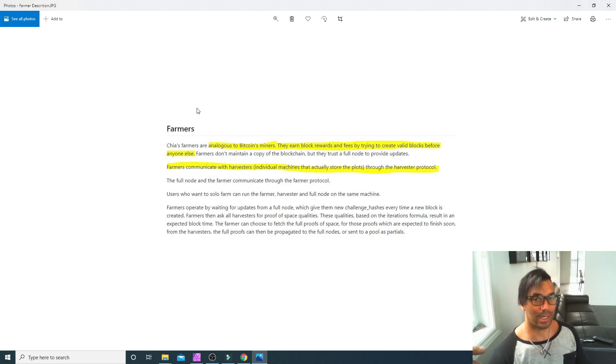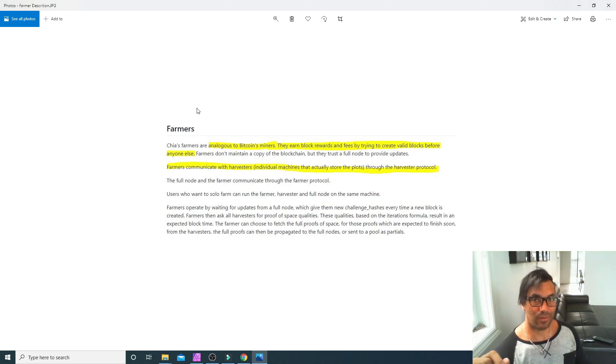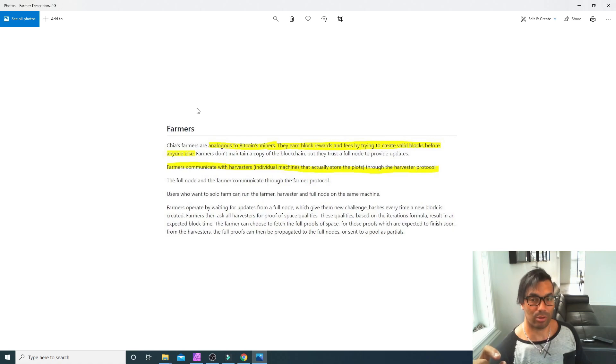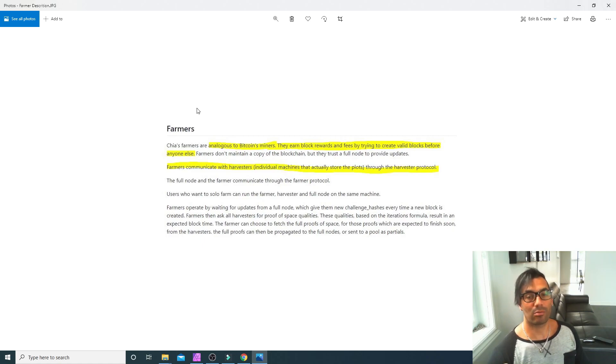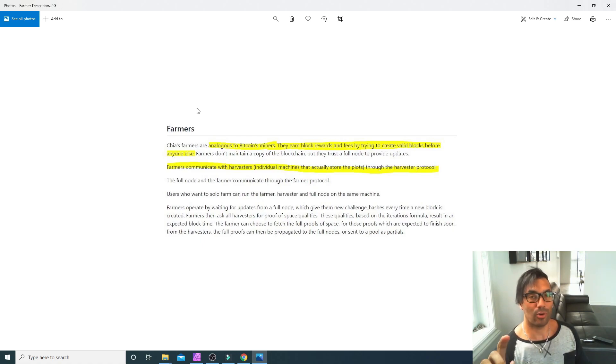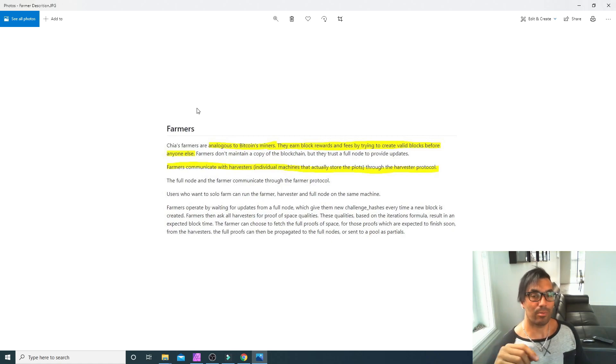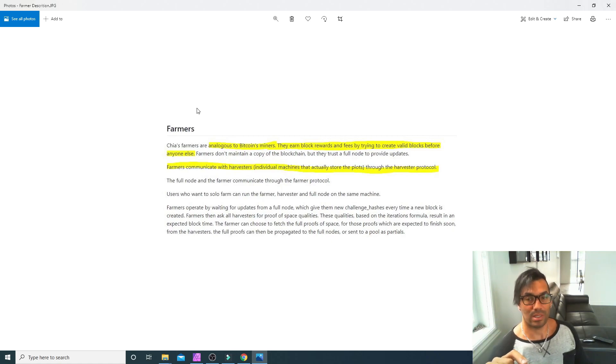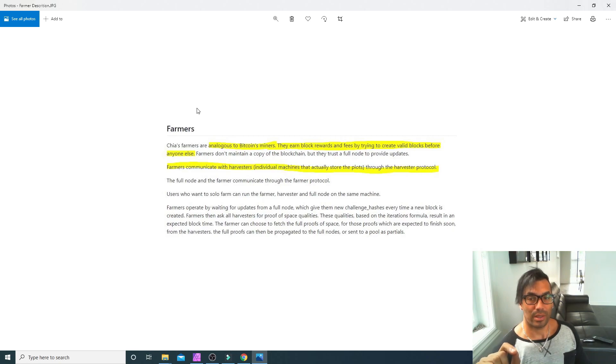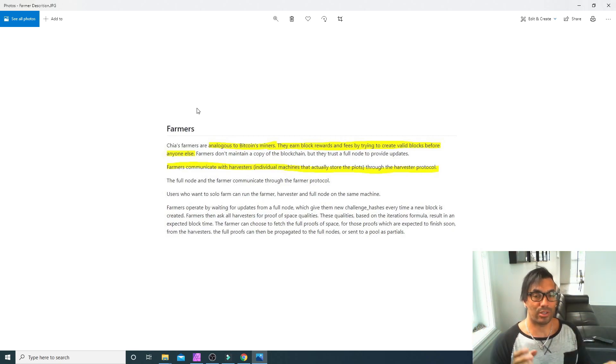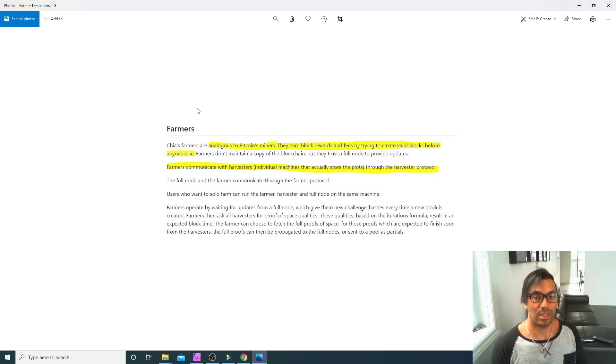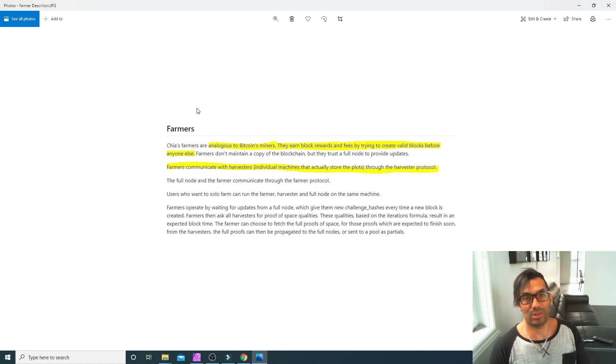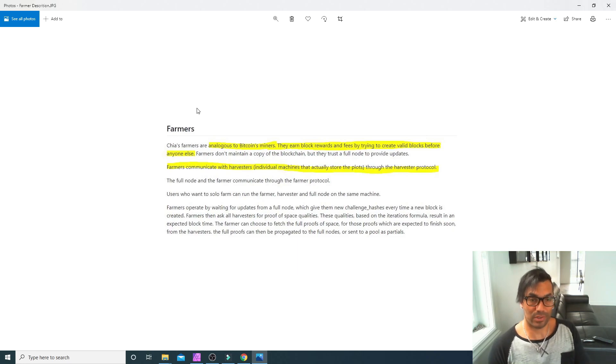If it actually was, then it would be the one that's actually mining or farming the crypto plots. I think that's an erroneous statement here—they earn the block rewards and fees by trying to create a valid block before anyone else. Basically my theory on this was that if you had multiple farmers, multiple farmers would be trying to create a valid block and the fastest farmer in your environment would then get the quickest result.